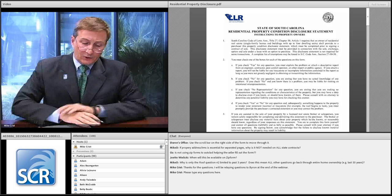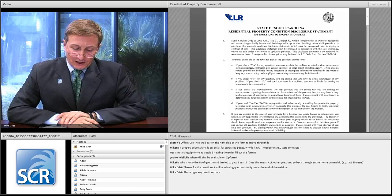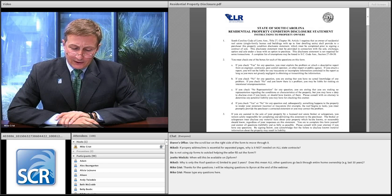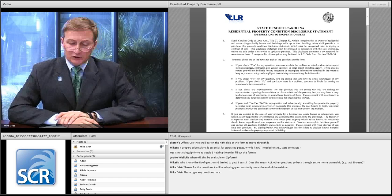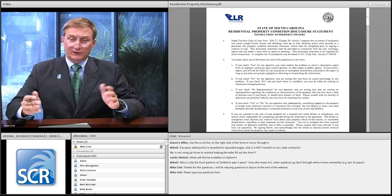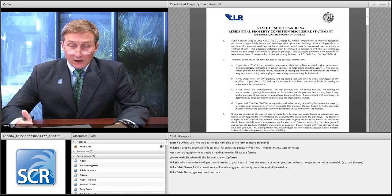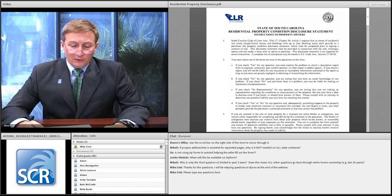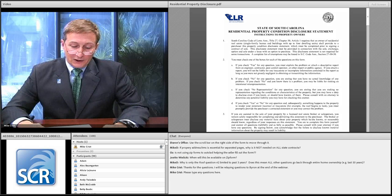Question one covers the foundation, slab, fireplaces, chimneys, floors, windows including storm doors and screens, doors, ceilings, interior and exterior walls, attached garage, patio, deck, walkways, and other structural components including any modifications. That's the same question on the 2003 form all the way through 2012. The 2013 version adds a few more issues in part A, where it asks about the siding of the property.